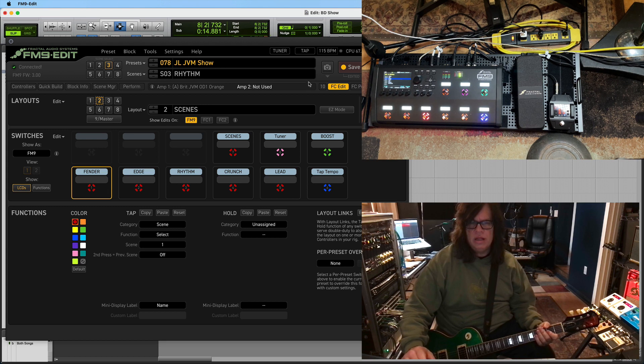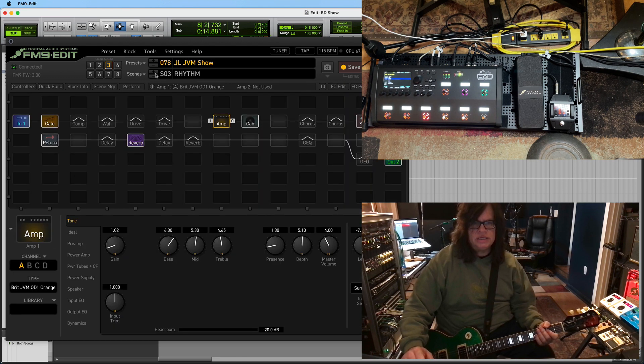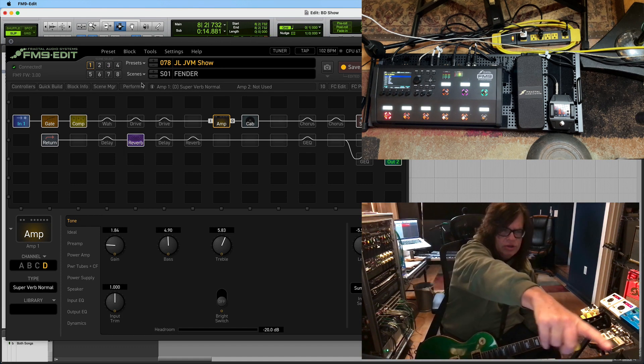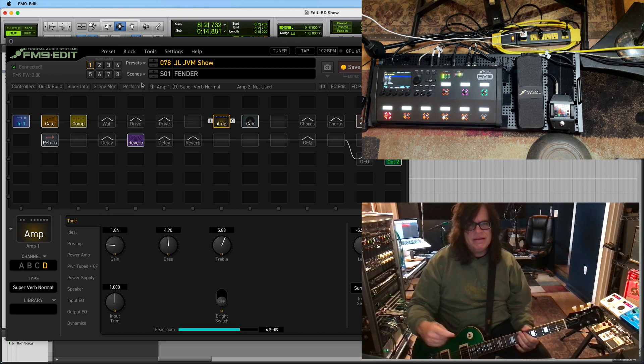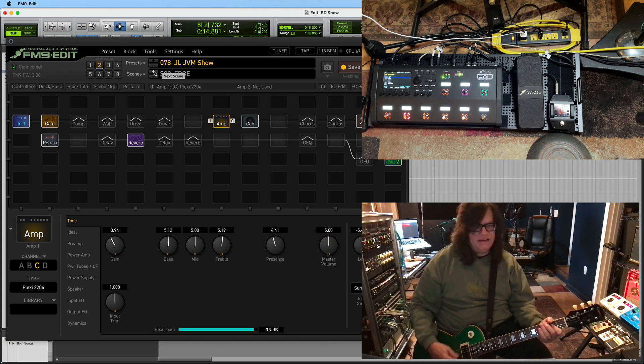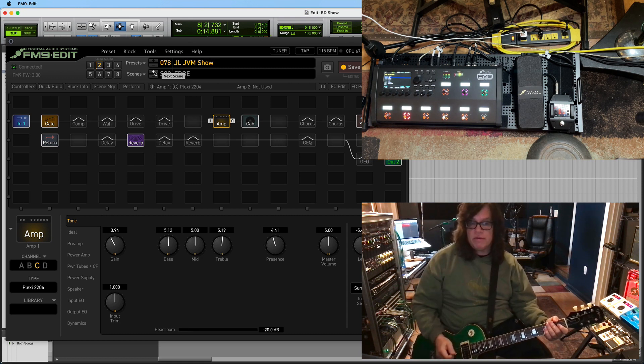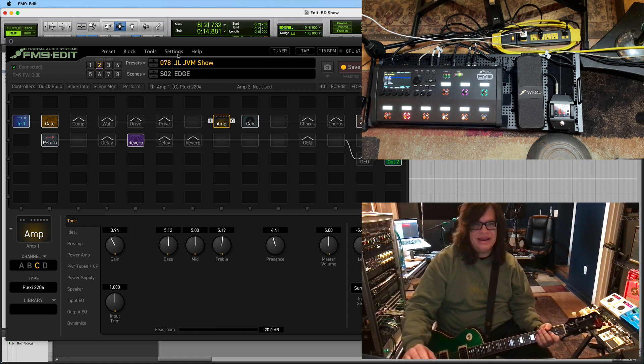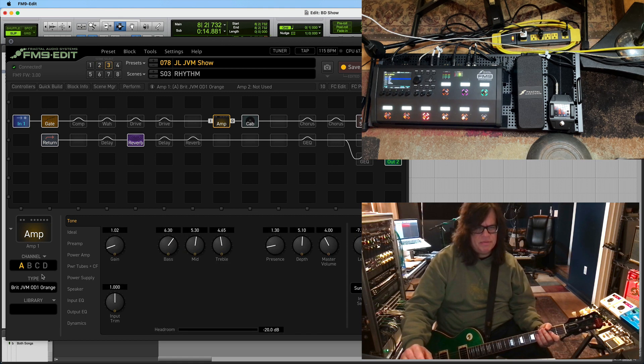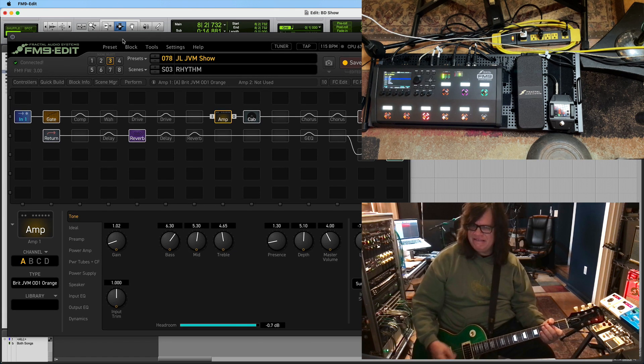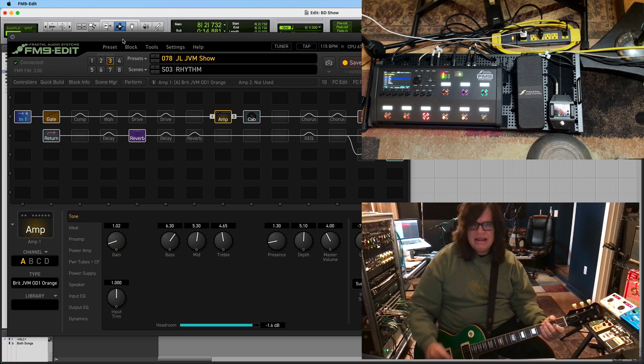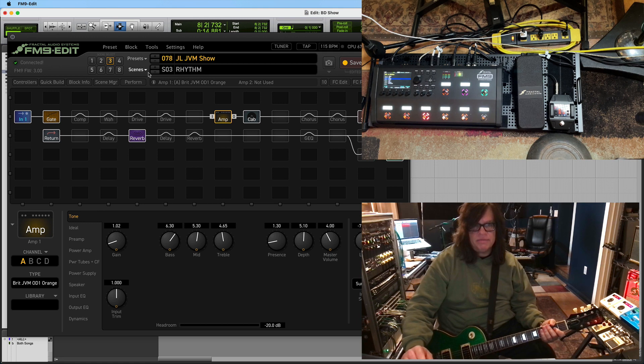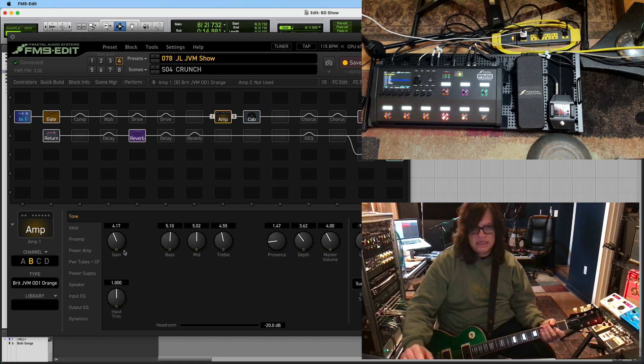So if you see here, I'll go out of this FC controller by going to amp. You can see if I go from scene to scene. So there's Fender. You see lower left on the FM edit, you can see super verb normal. You go to the next one, you'll see it goes to amp AC, which is Plexi. And then the next scene is the JVM, the Brit JVM. I never even played a real one of these, but I really like this pad. You see I go to the next one, it's the same amp, but you'll see the gain is up.